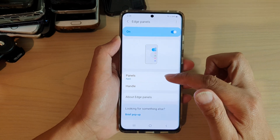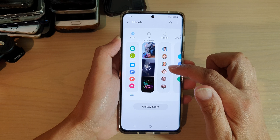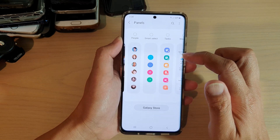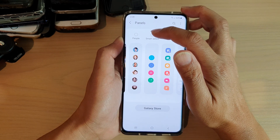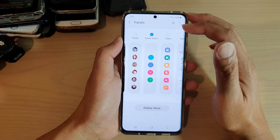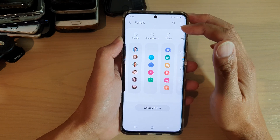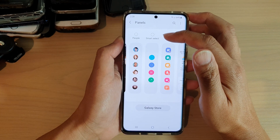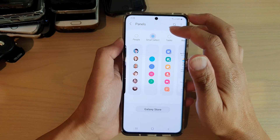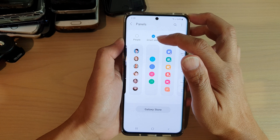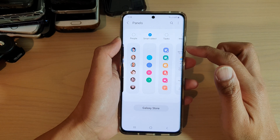In here, tap on Panels and then swipe across. Tap on the Smart Select radio box to add or to remove the Smart Select panel. Once it is selected, it will be added to the edge panels.